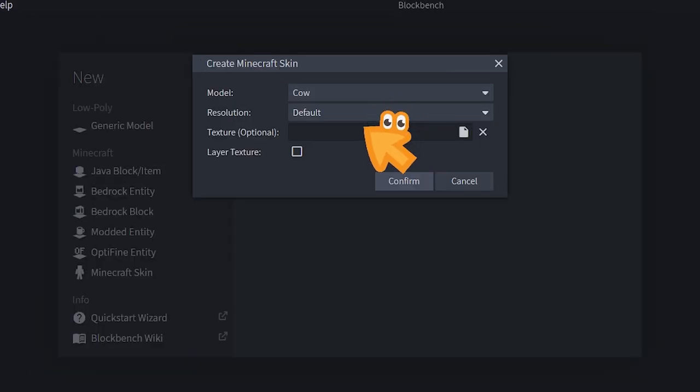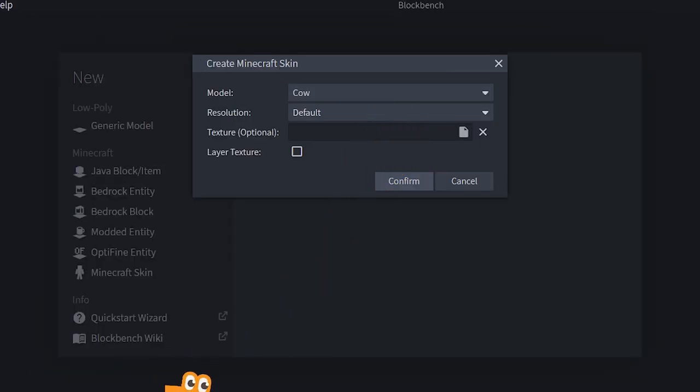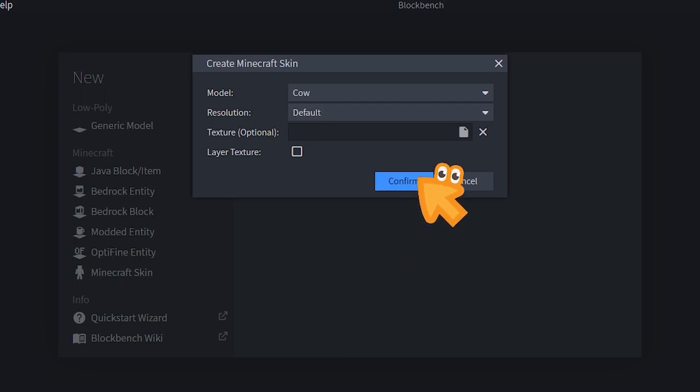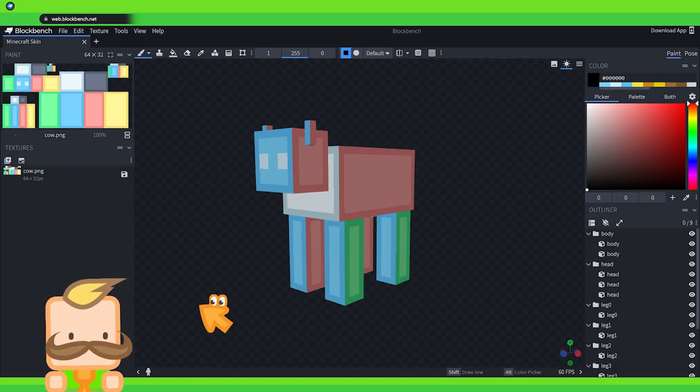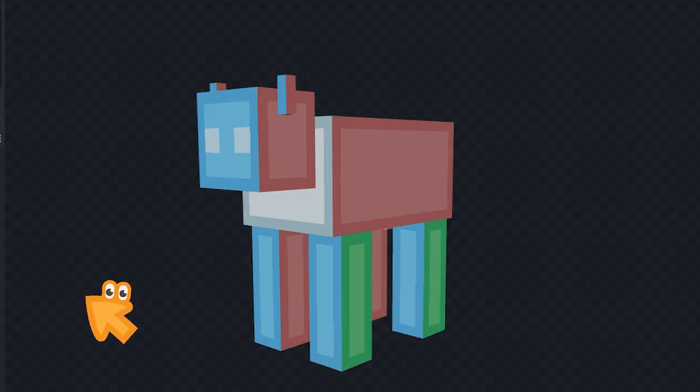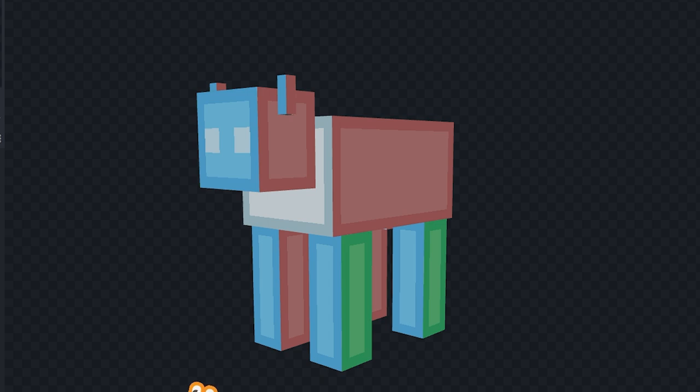Then I can change some of the other settings but we're not going to do that. Instead we're going to go straight to confirm so we can start painting our cow. Here we are! Welcome cow into Blockbench.